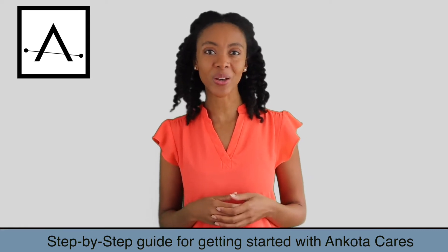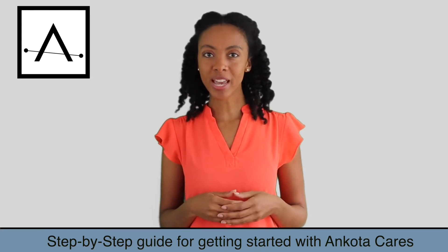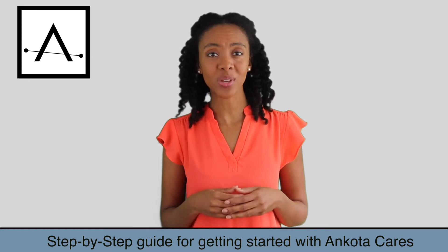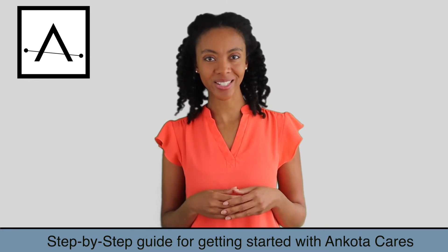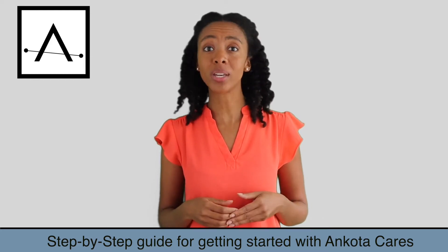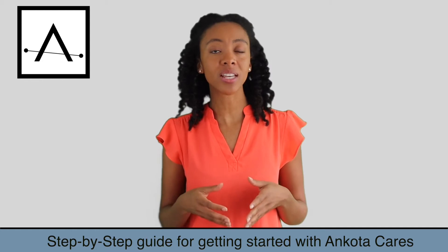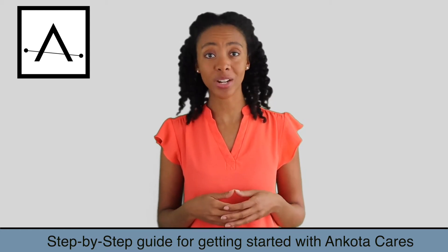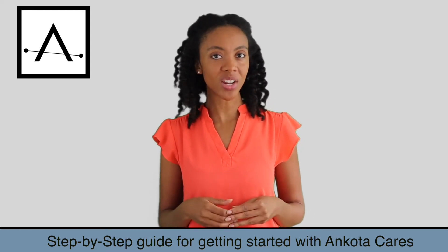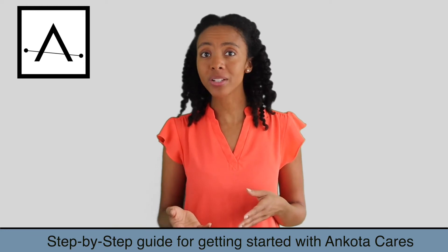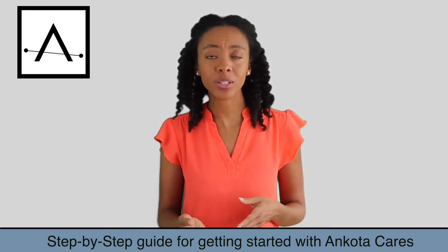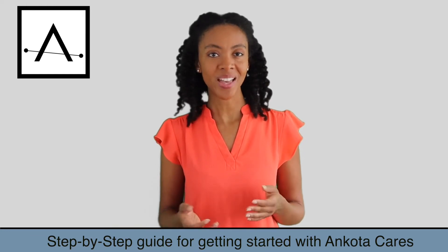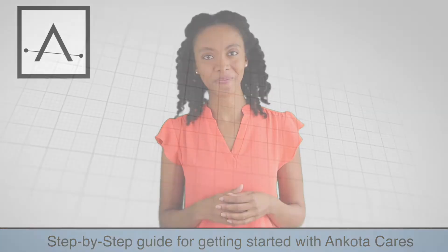Hi and welcome to Ankota Cares. This video will take you through the steps for getting started with Ankota Cares. The team will walk you through each step and there are dividers in the video each time they move on to another step. While watching the video, you can pause and go backwards and forwards whenever you need to. I'll turn it over to the training team.